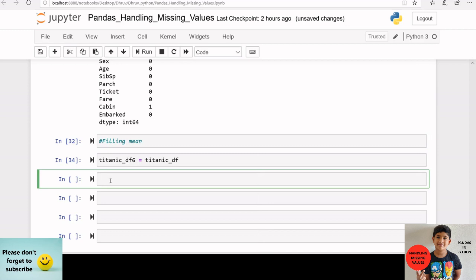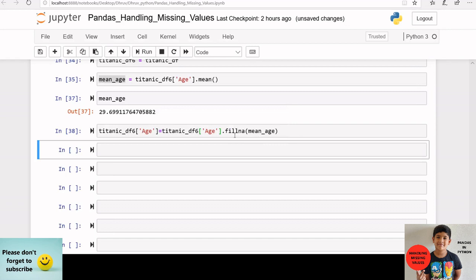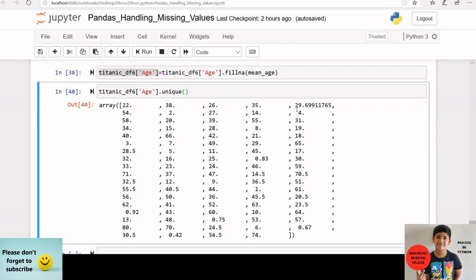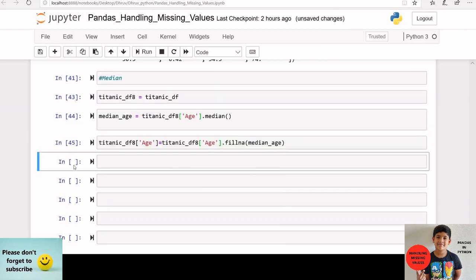We can also replace missing values with the mean, median, or mode of a particular column. I am creating a copy of titanic_df as titanic_df6. Here I am finding the mean of the age column using the mean function, then passing the mean age inside fillna. We can see that NaN values are replaced with the mean age. If outliers are present in our data, it is advised to use the median since the mean will be affected by outliers. We calculate the median age first and then pass the median age inside fillna.